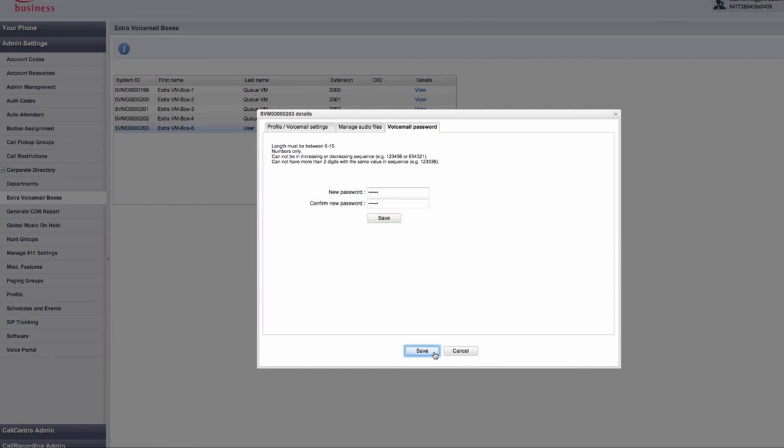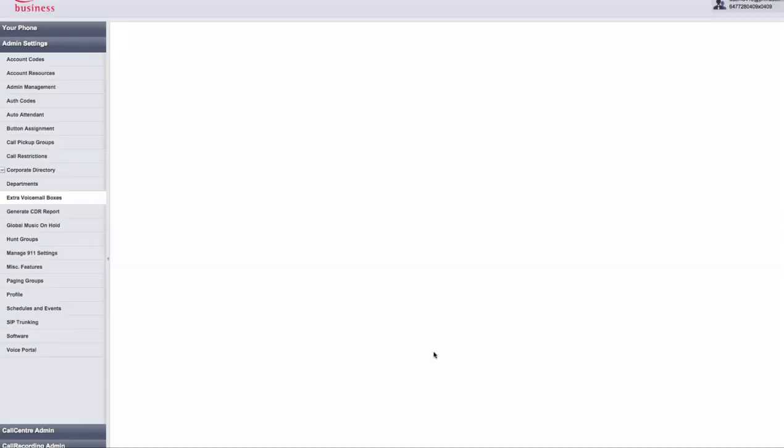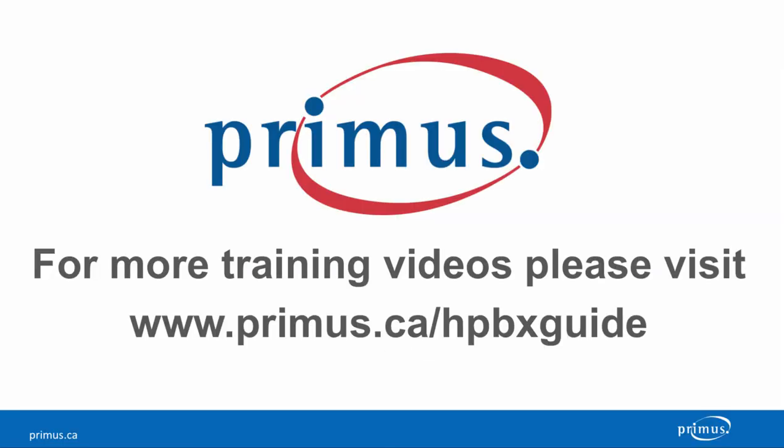Make sure you press save once you have completed all of your changes. This completes our extra voicemail box video. Thank you for watching.